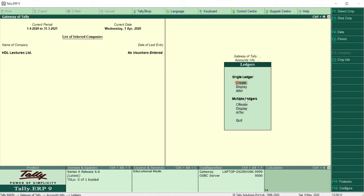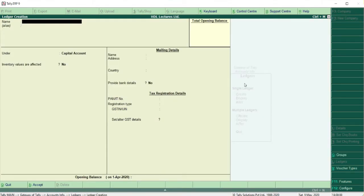In Single Ledger you can create only one ledger at a time, while in Multiple Ledgers you can create as many ledgers as you want at the same time. Let's first look at how to create a ledger using the Single Ledger option — click Create.